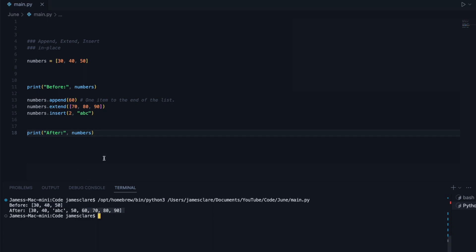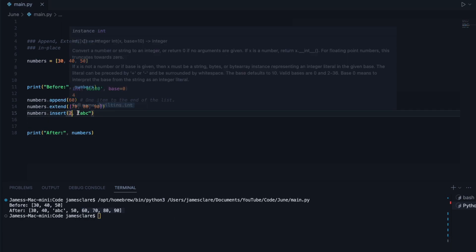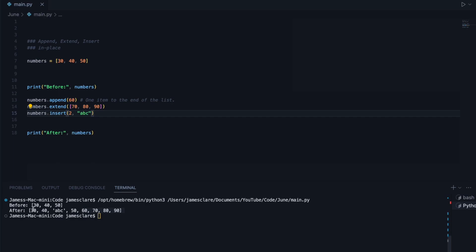But then we came along and threw a spanner in the works and said, okay, now insert at index 2, ABC. So this went 0, 1, 2. So in this place here, we then put the ABC in, therefore pushing everything down to the end.